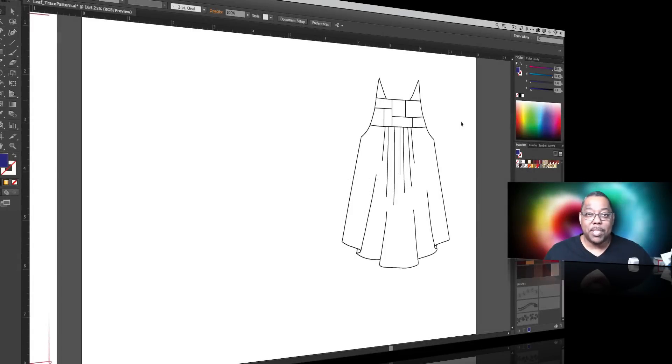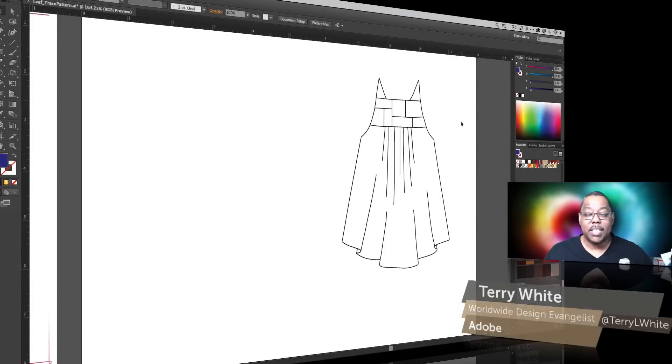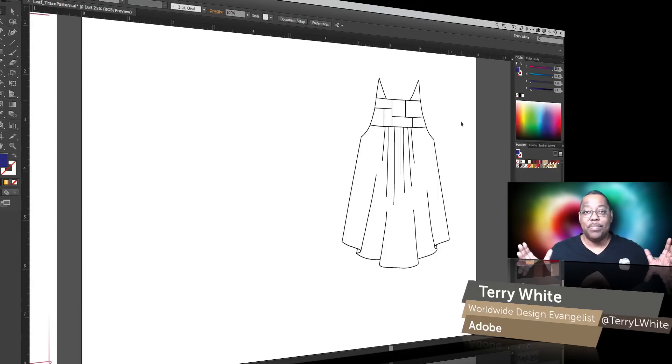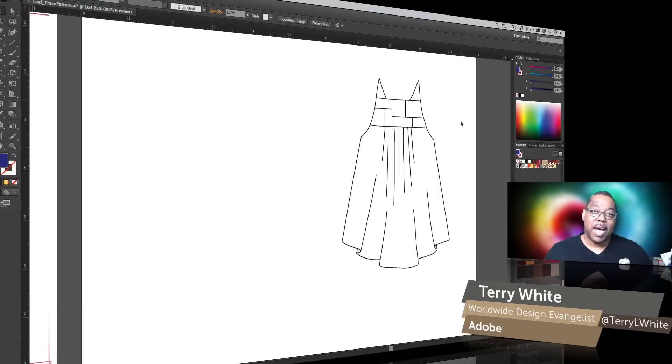Hello and welcome to a new episode of Adobe Creative Cloud TV. My name is Terry White and in this episode we're going to take a look at how to convert the objects around you into vector patterns in Illustrator.